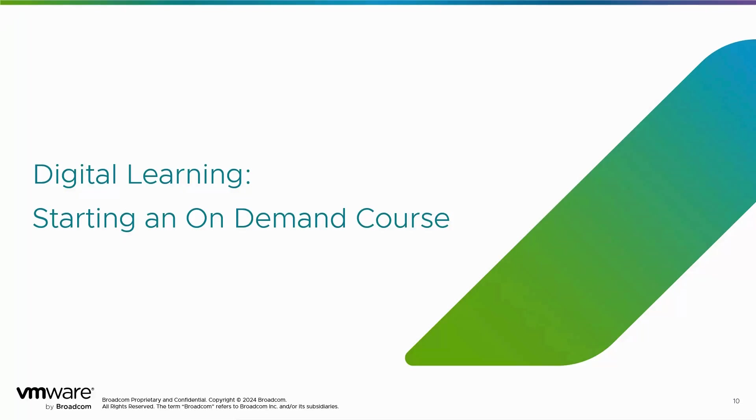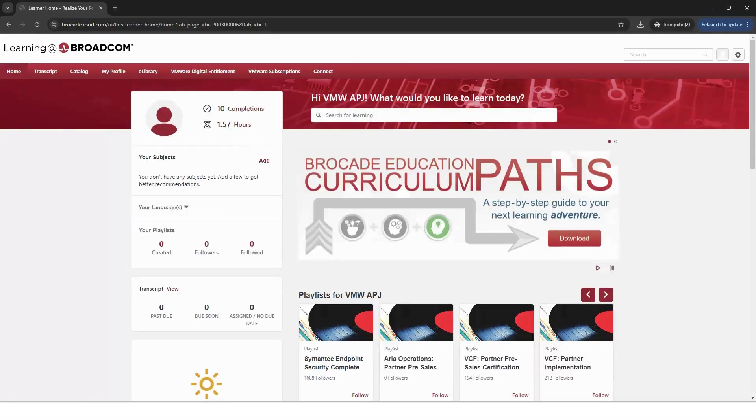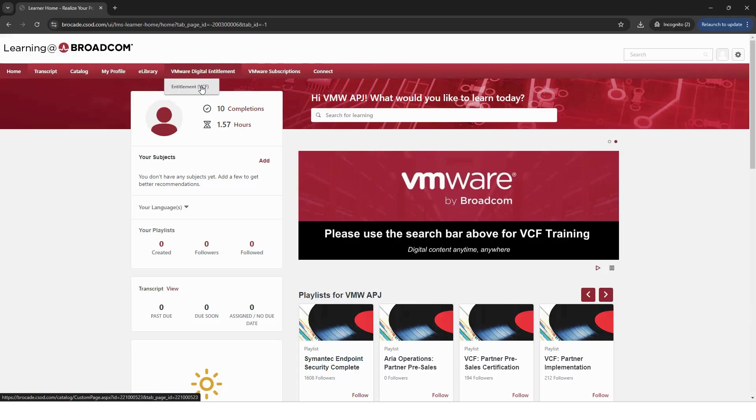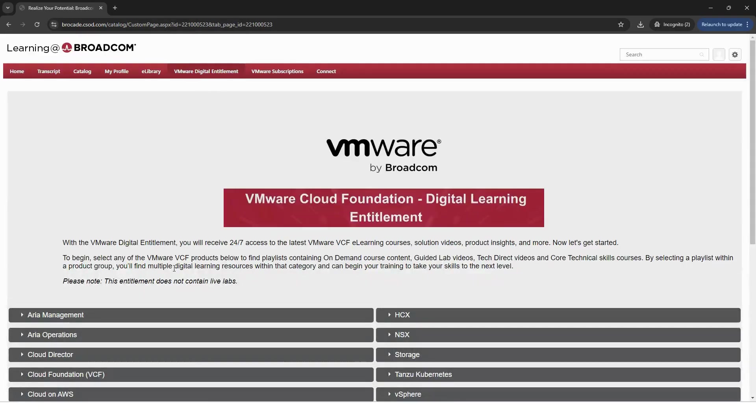Let's review your Digital Learning Entitlement and how to get your on-demand courses started. Once on the main page, hover over to VMware Digital Entitlement and select VCF. This will direct you to the VMware Digital Learning Entitlement homepage.